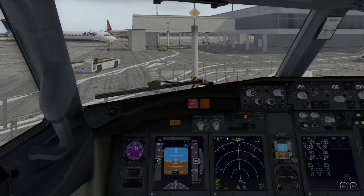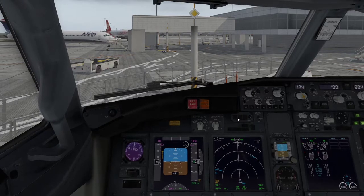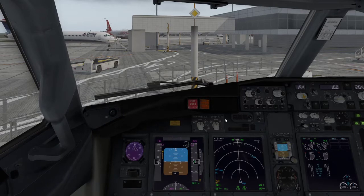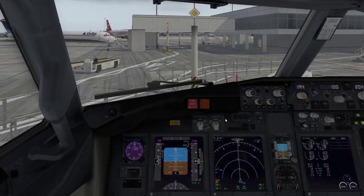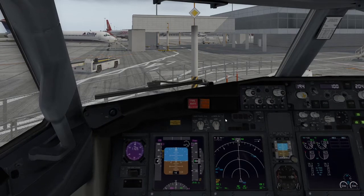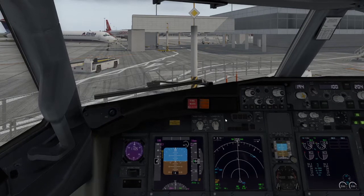Today we're going to look at views in X-Plane. There are quite a lot of things you can do with views in X-Plane that not a lot of people realize.